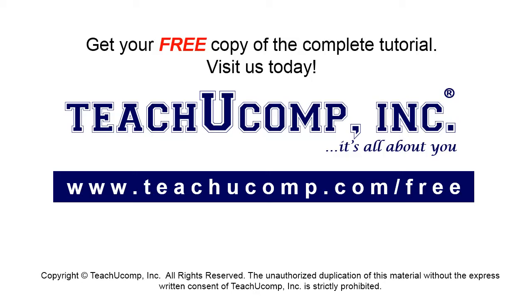Get your free copy of the complete tutorial at www.teachucomp.com/free.